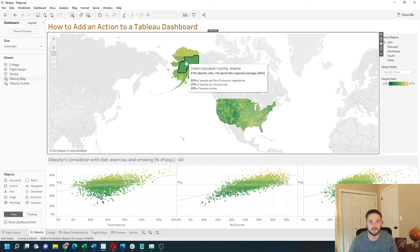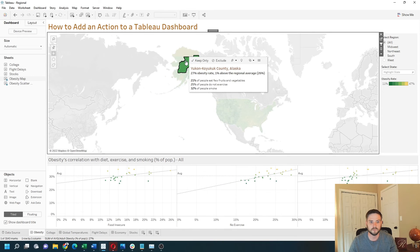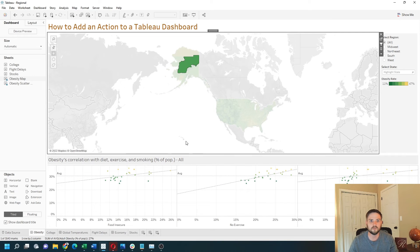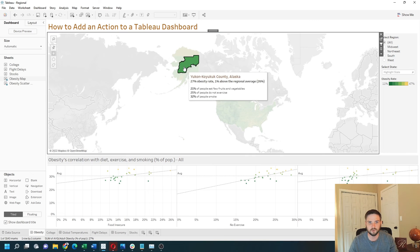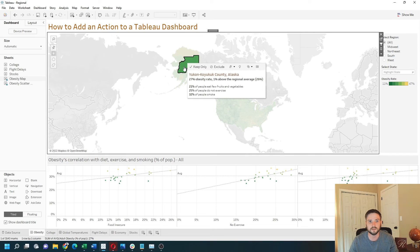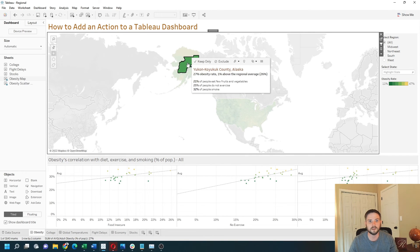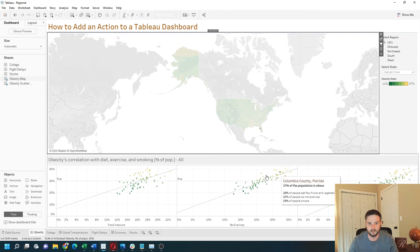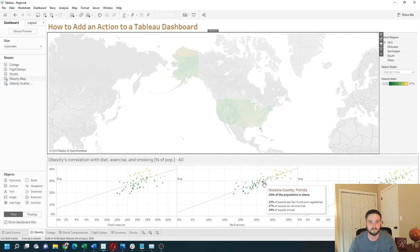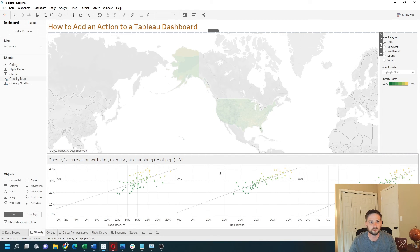Click on any county in Alaska and all of the counties in Alaska are showing — it did not filter to only that county, it filtered to only the state, which was Alaska. I change to Florida and now these dots are part of only Florida.